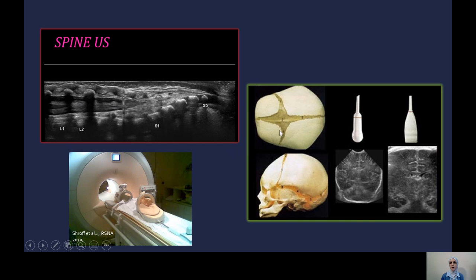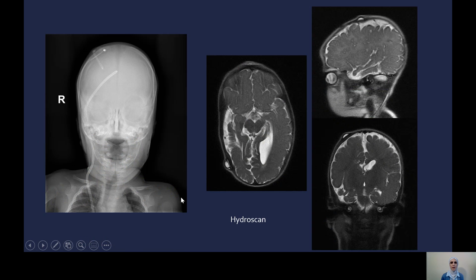Once the fontanel closes, we can sometimes do transcranial Doppler on the temporal bone, but with different indications. The imaging tools also differ by age — this is the normal adult head coil and this is the baby or neonatal head coil, which is very different in size. Some pediatric patients have hydrocephalus and shunts. They may present multiple times to the emergency department with signs of shunt malfunction and need frequent imaging to assess ventricular size and ensure there is no active hydrocephalus.